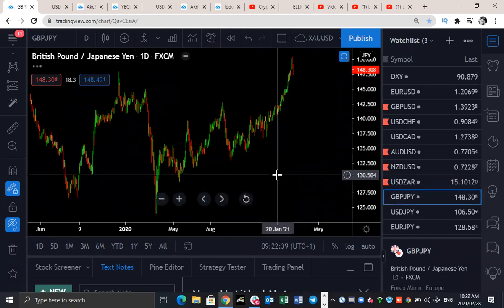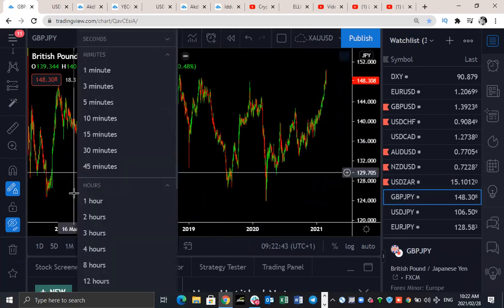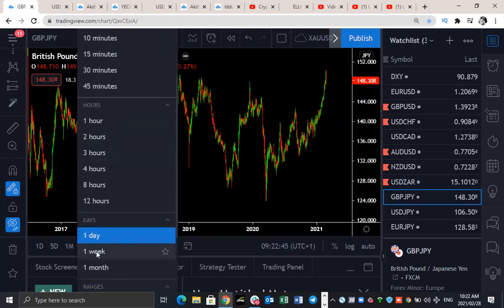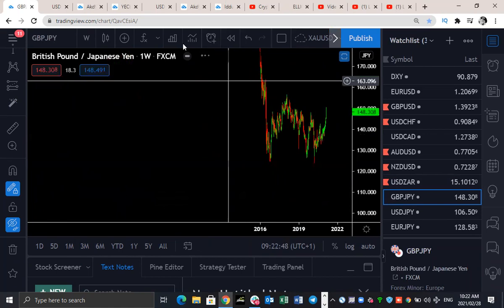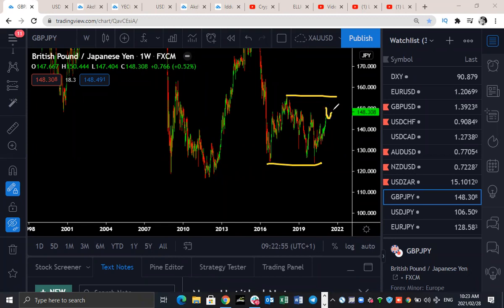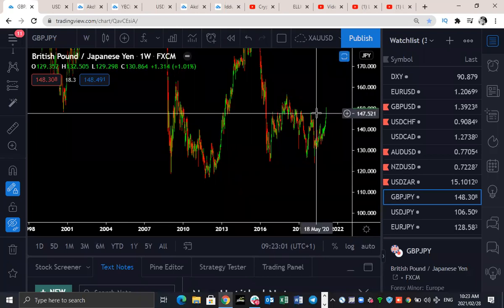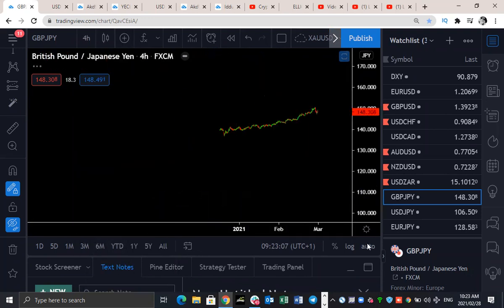GBP/JPY — similar to GBP/USD. On the weekly, we're still expecting this to get to this level. If it reverses there, that's going to make a running flat — that's why we need to wait for confirmation. We still want GBP/JPY to push up to that level. In the bigger degree, we still want to see higher levels on GBP/JPY.